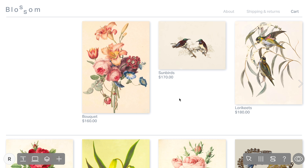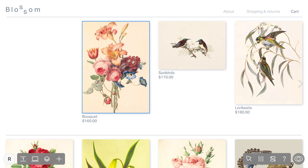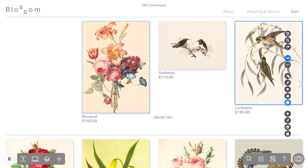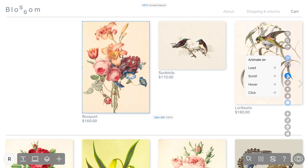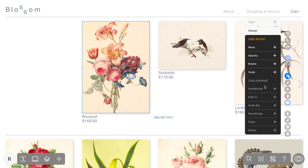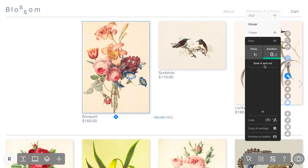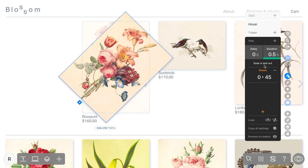Now let's move on to the hover animation type. It begins when a visitor moves their cursor over the widget or its trigger. Imagine if we desire the product card to dynamically rotate upon hovering the cursor over it. In such a scenario, we'd employ the Rotate parameter.